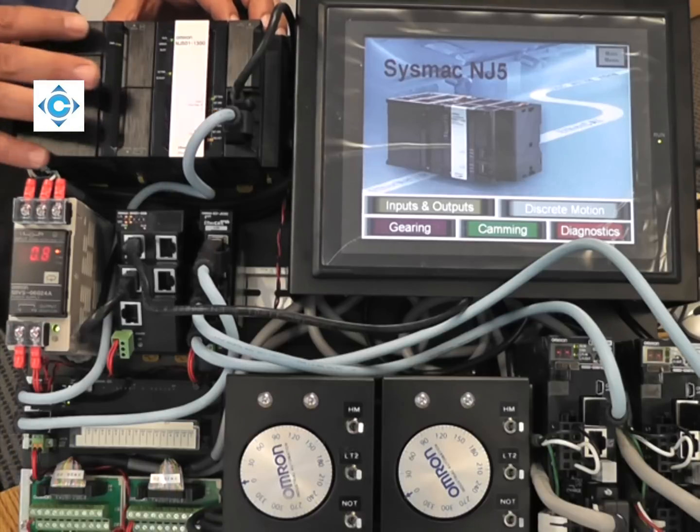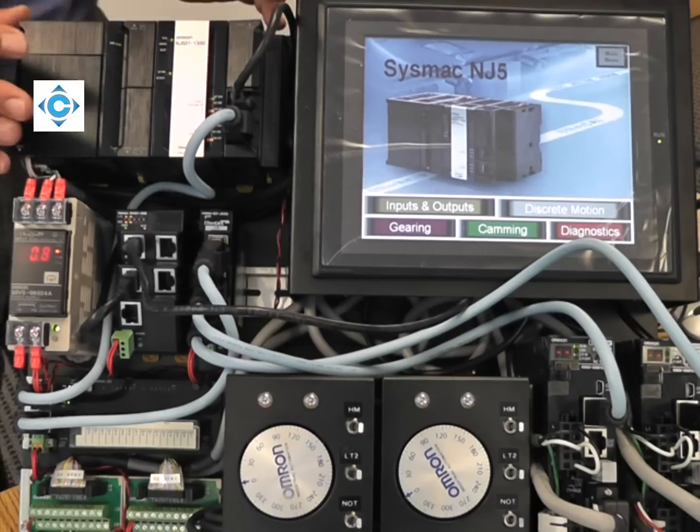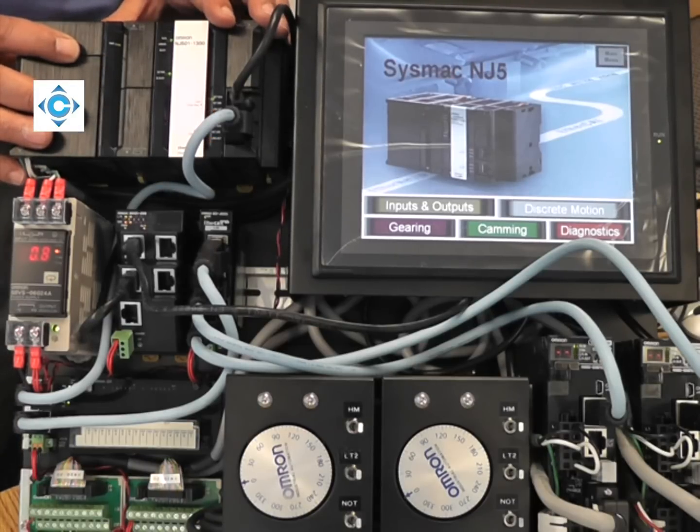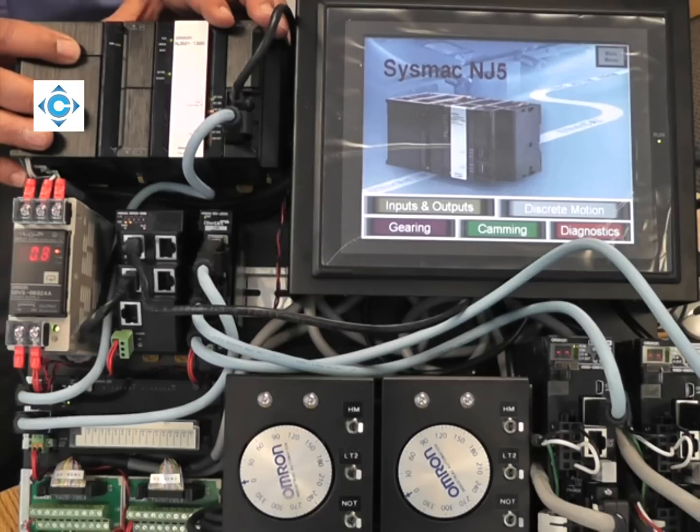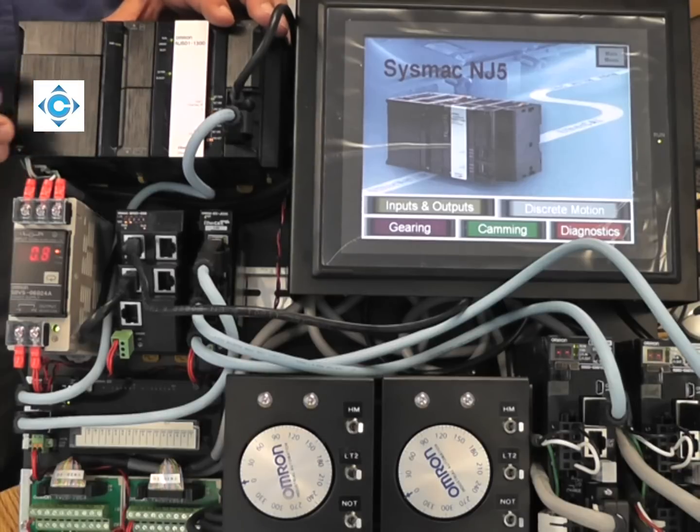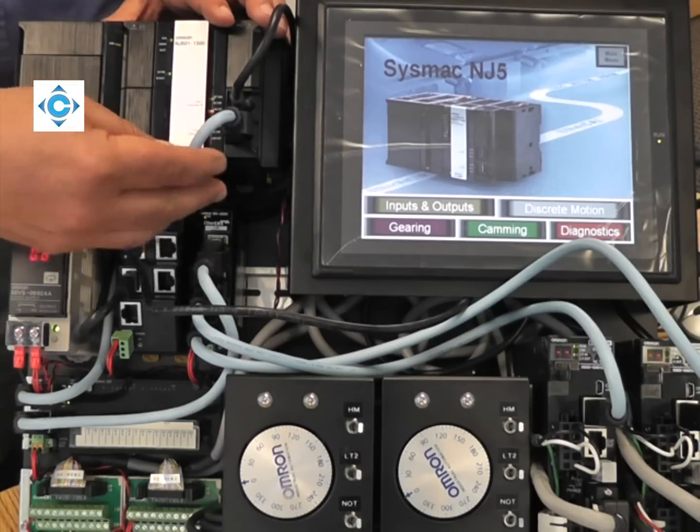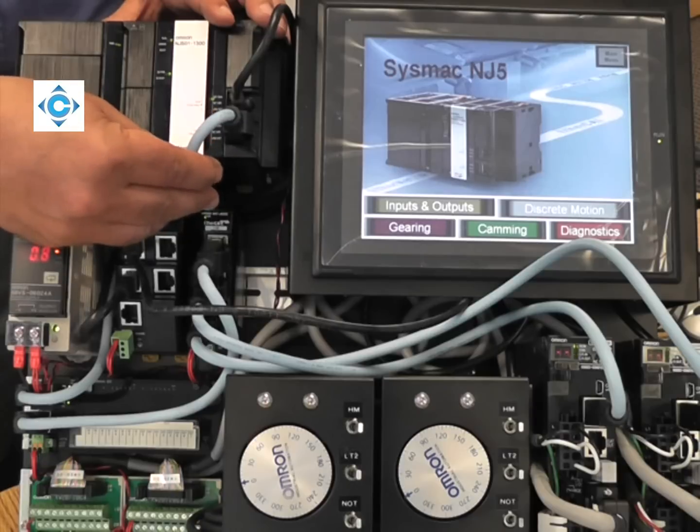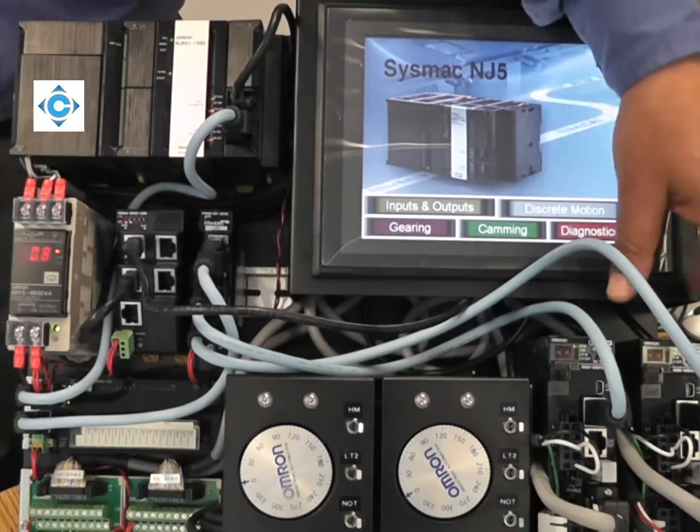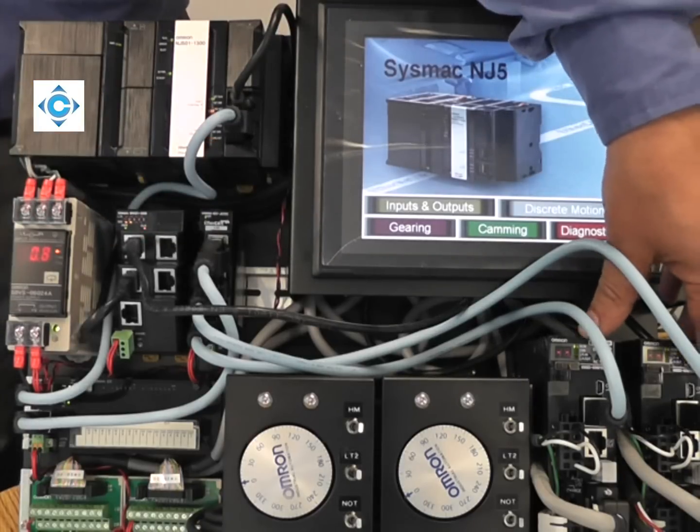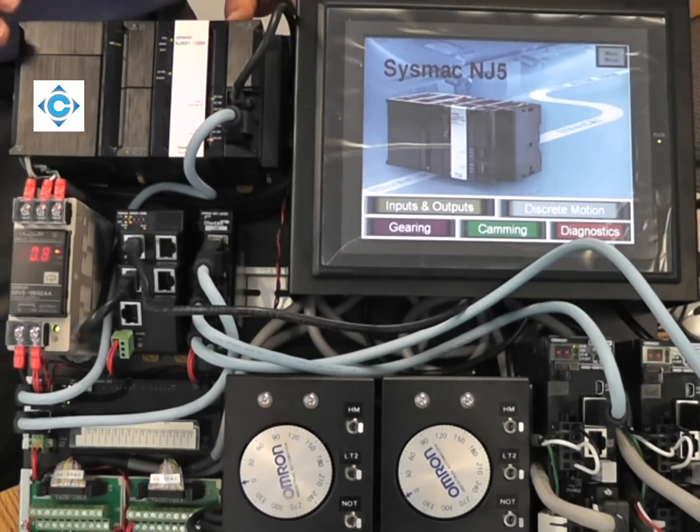This is the controller and it can, of course, run logic and motion at the same time. The second layer is EtherCAT. And the third layer is G5.